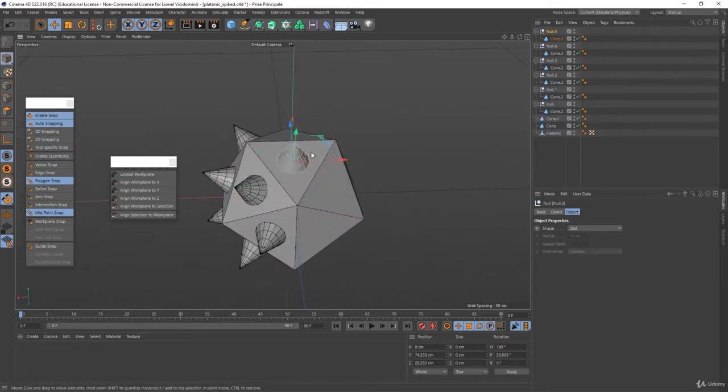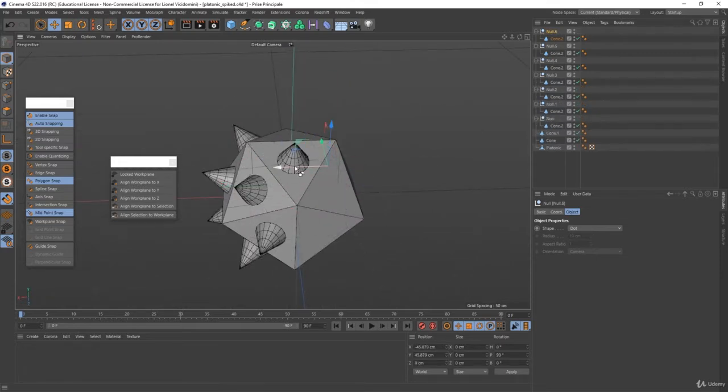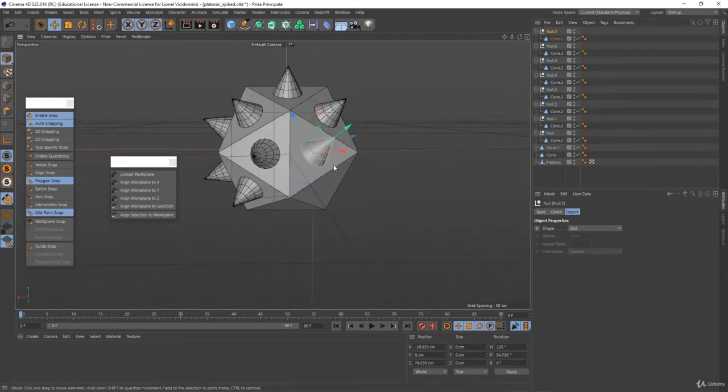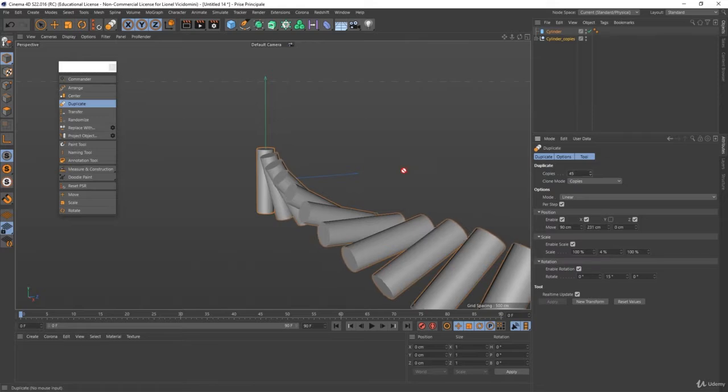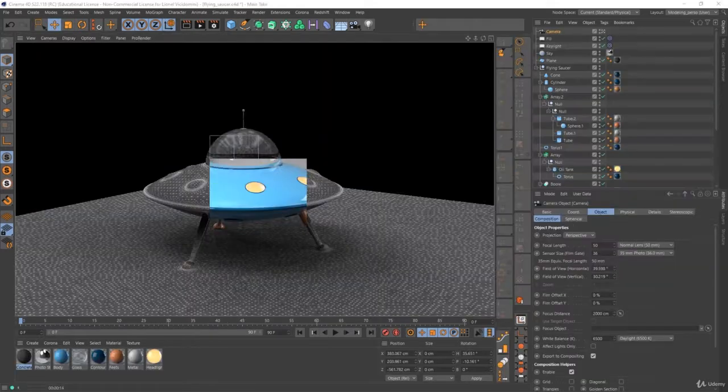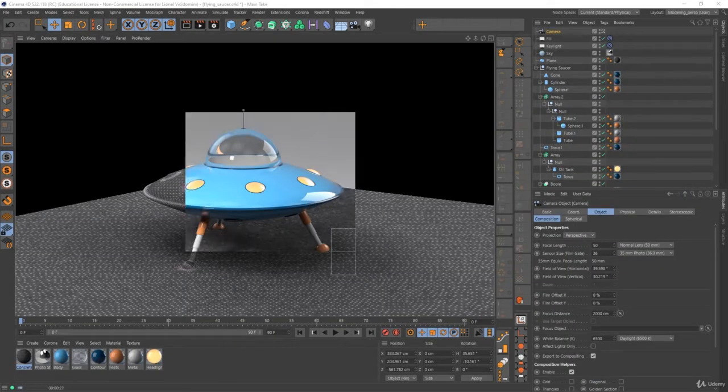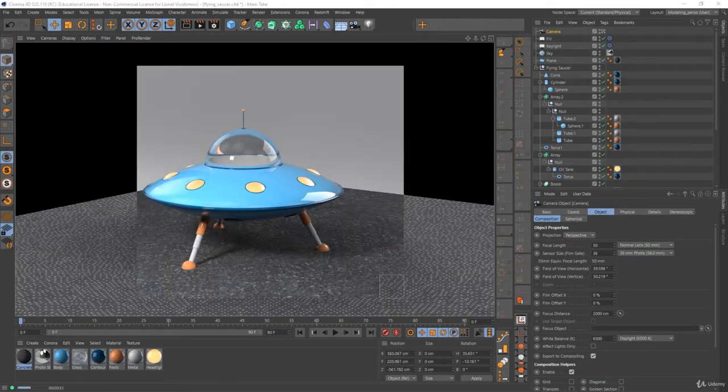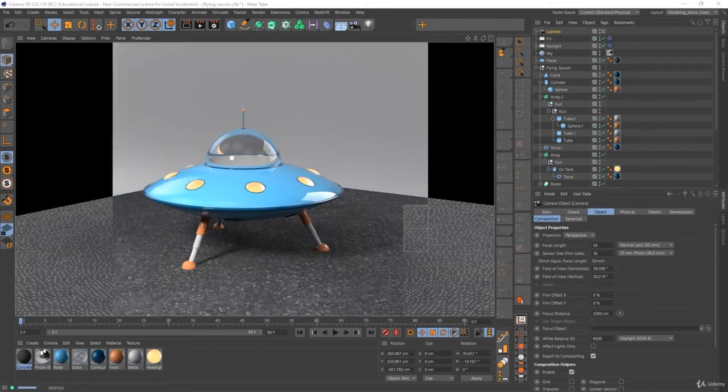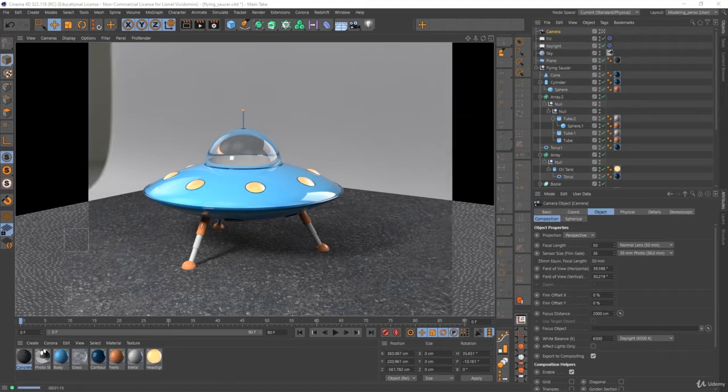How to move, rotate, and scale your elements to create your own world. In a final practical workshop you will learn how to create this cute toy flying saucer.